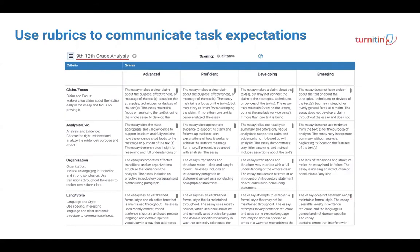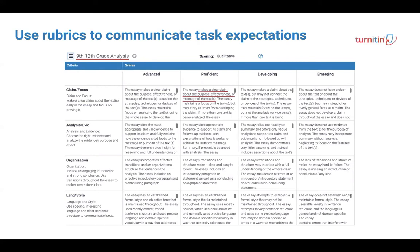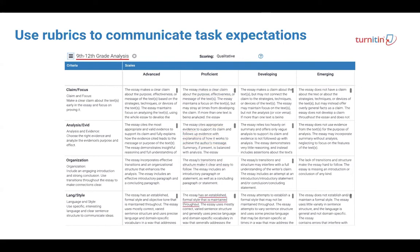Rubric trait performance level criteria was informed by the grade level expectations for each genre of writing, and the specific requirements for that subject area or course.